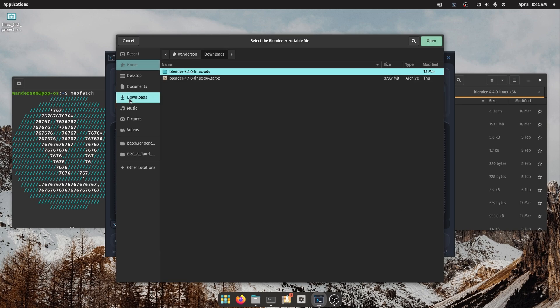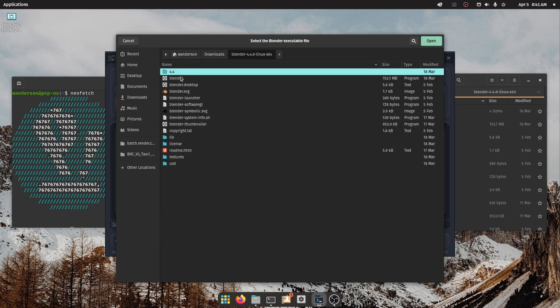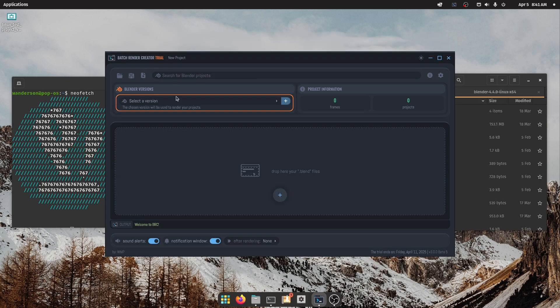Now, when you select a Blender version in Beta 5, it will automatically detect the Blender version, making the setup process much easier.